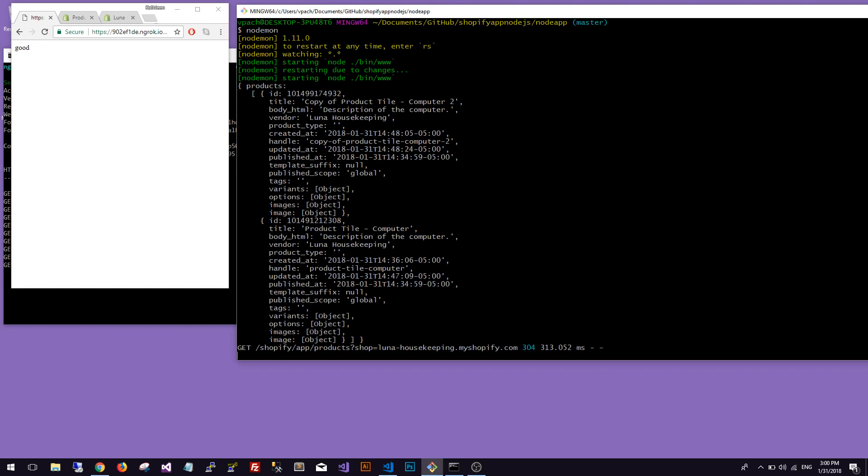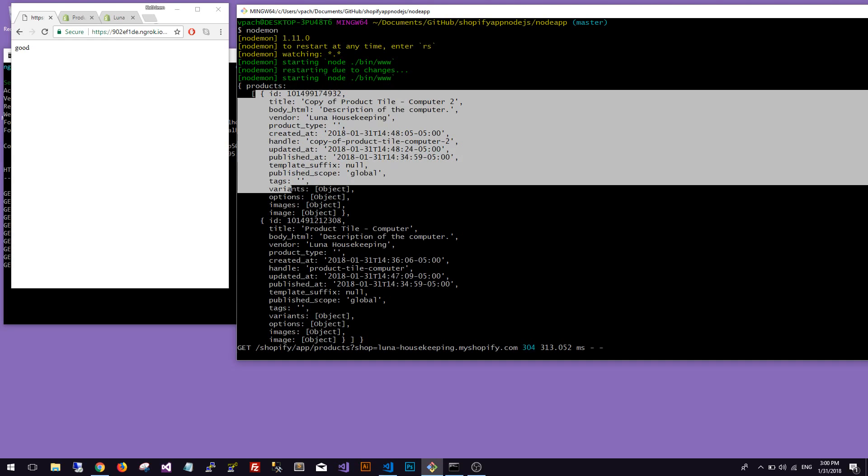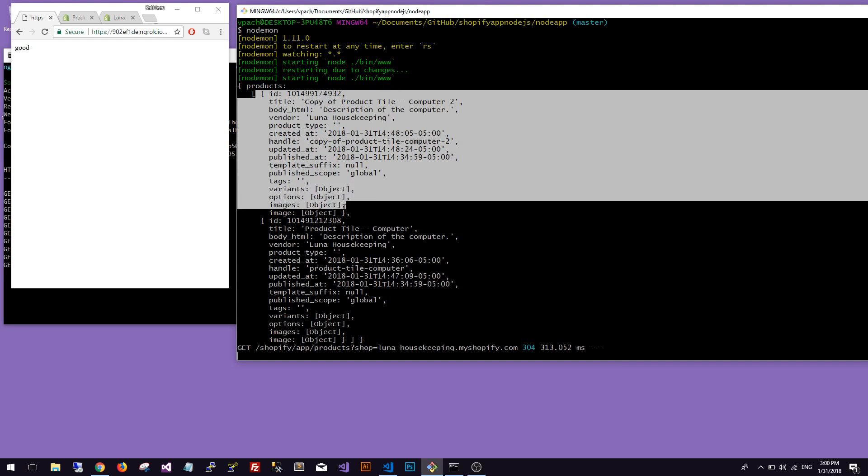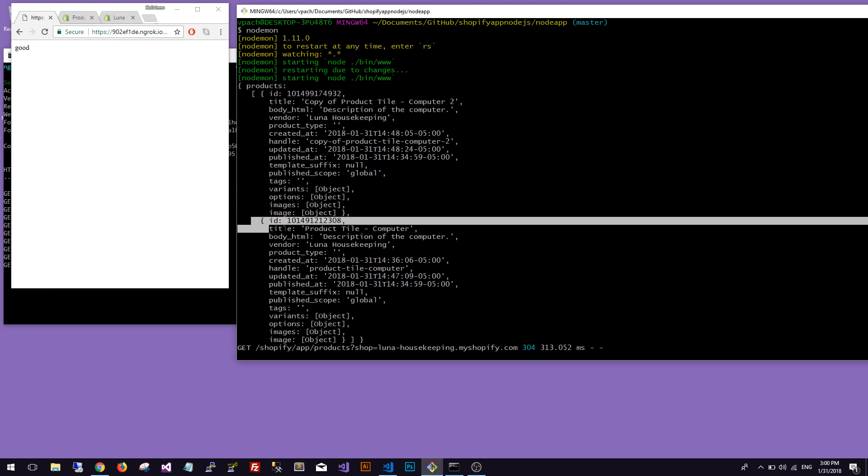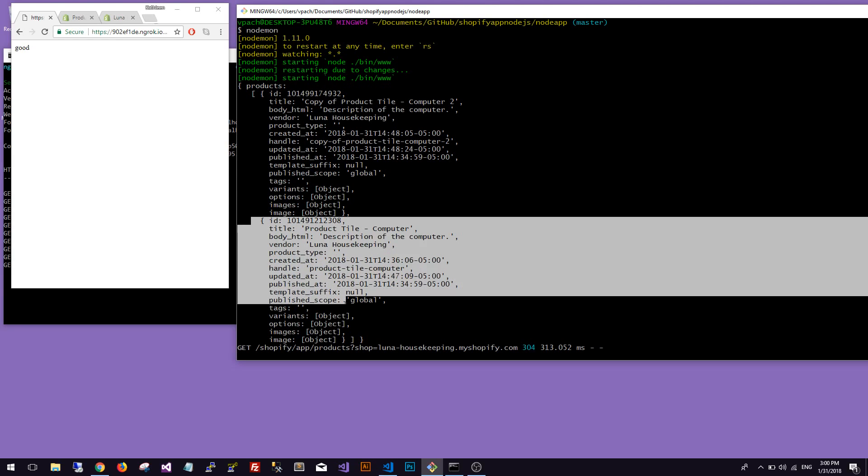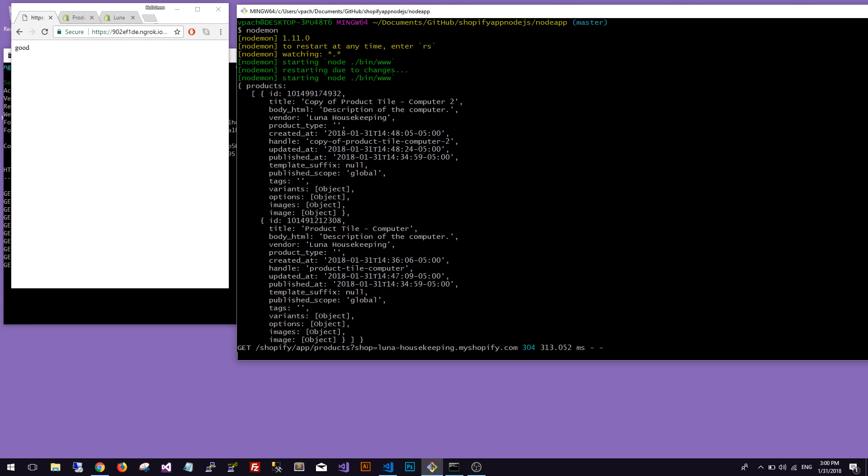As you can see we got a JSON back. We have an object or an array which is products, and you see this bracket means that we have an array and we have one item here - it stops here - and then we have another product that starts here. So now you can see how easy it was to pull products from Shopify using Node.js.